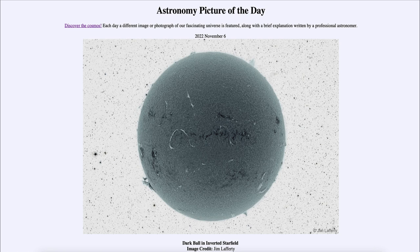Greetings and welcome to the introduction to astronomy. One of the things that I like to do in each of my introductory astronomy classes is to begin with the astronomy picture of the day from the NASA website, that is apod.nasa.gov/apod. Today's picture for November 6th of 2022 is titled 'Dark Ball in Inverted Starfield.'